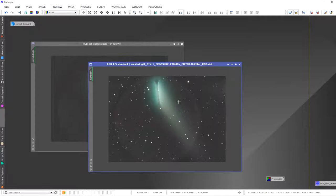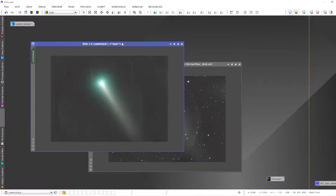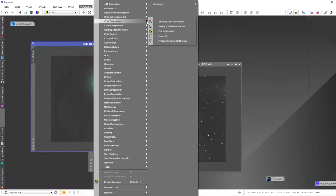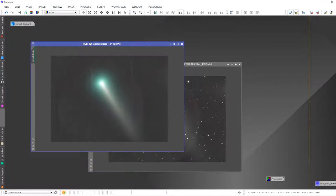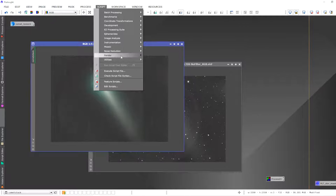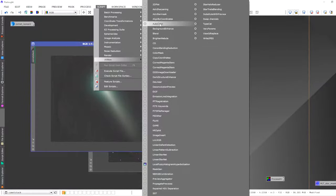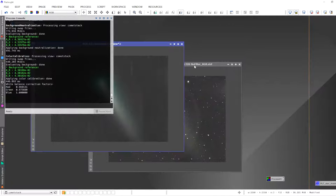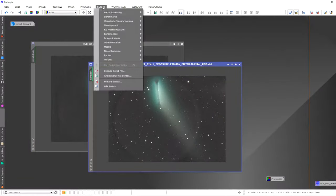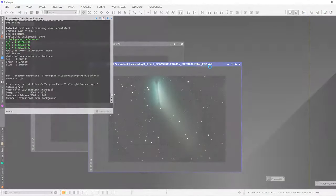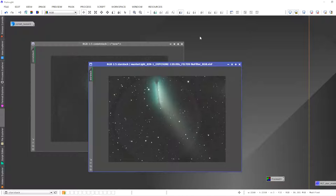Now let's color balance both images. You can use the Color Calibration tool or Photometric Color Calibration, however you prefer. I'm going to do it the lazy way using the Auto Color script, which will background-neutralize and color balance with just a click. Apply it to the Comet Stack, then repeat for the Star Stack.